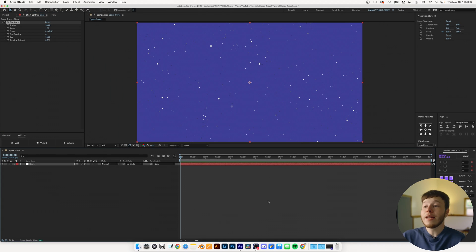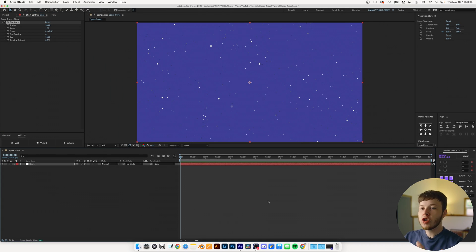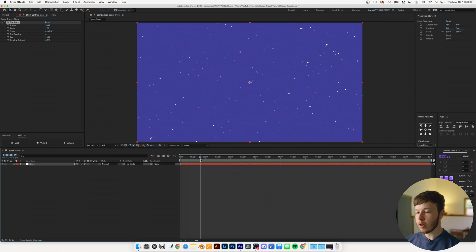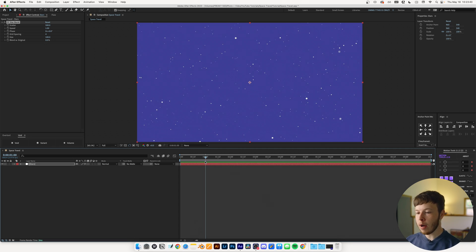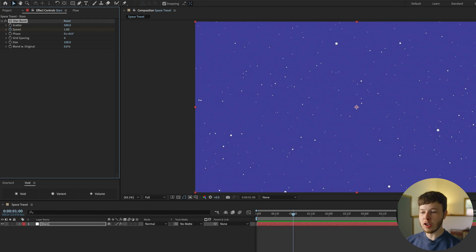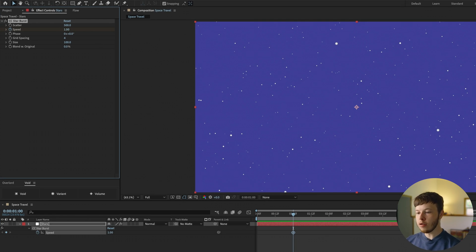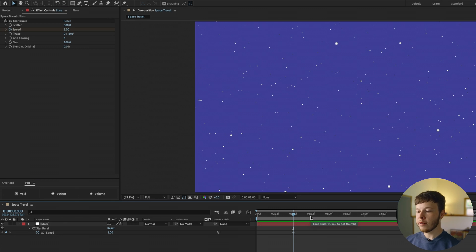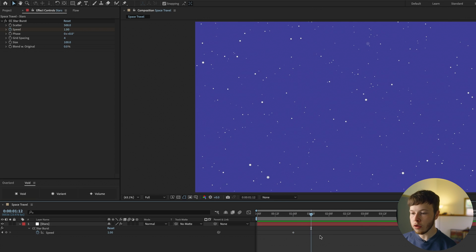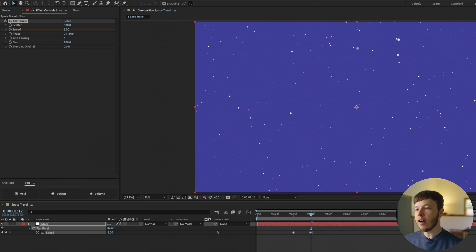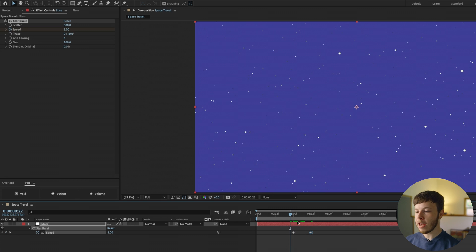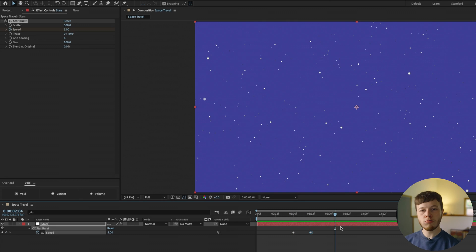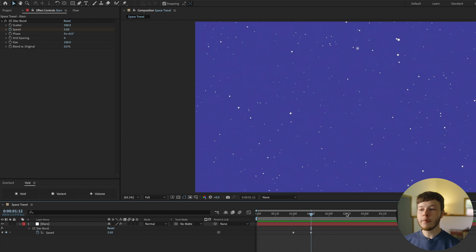Now we want to create a hyper speed space travel effect, so of course we will be keyframing the speed. I'm going to go forward just about one second and keyframe the speed, which is set to one at the moment. I'm going to hit U to bring up my keyframes so I can see what I'm doing. I'm going to go 12 frames forward to 1:12 and increase the speed all the way to five, as that's the max that we can go to. So now we have this picking up speed and it goes really fast.